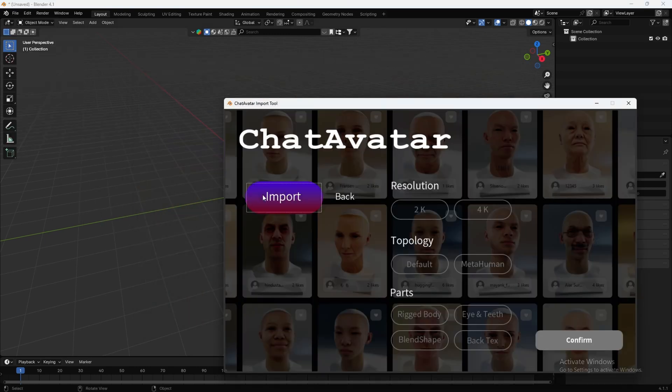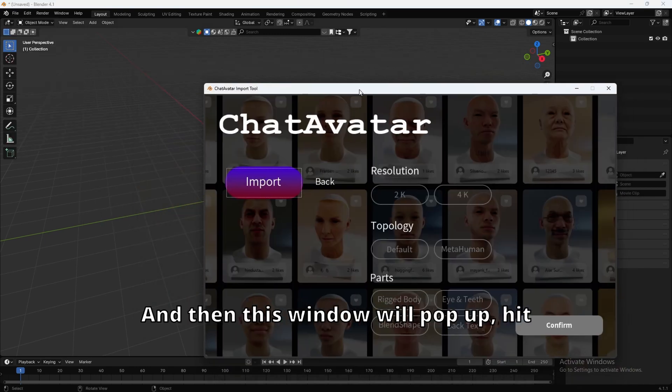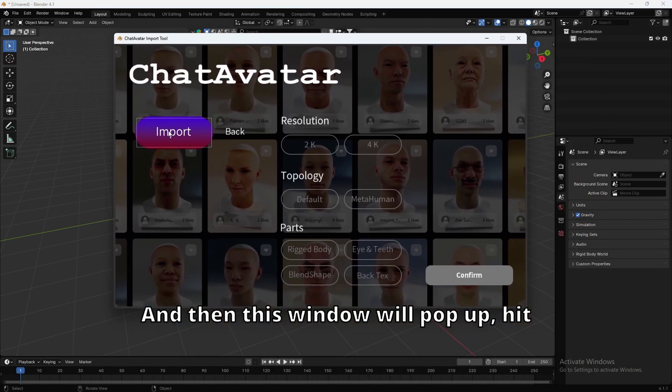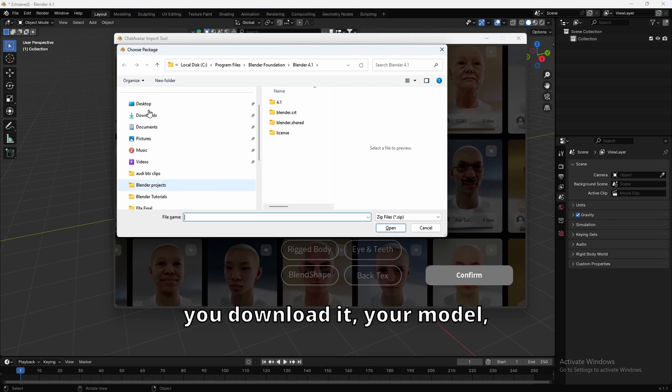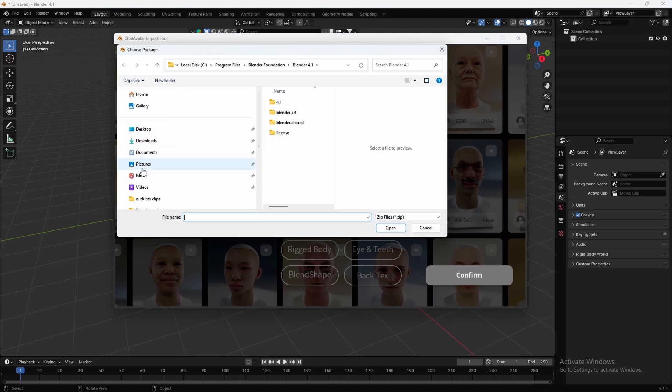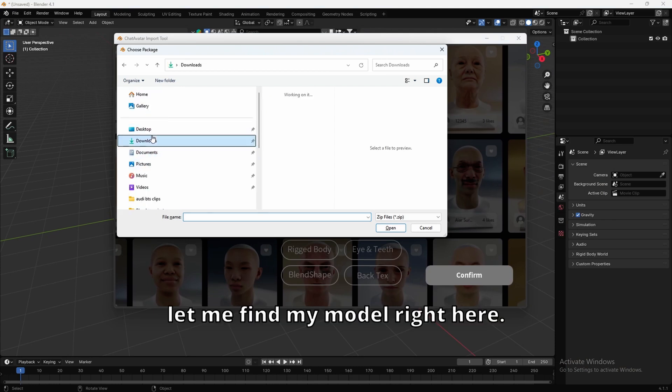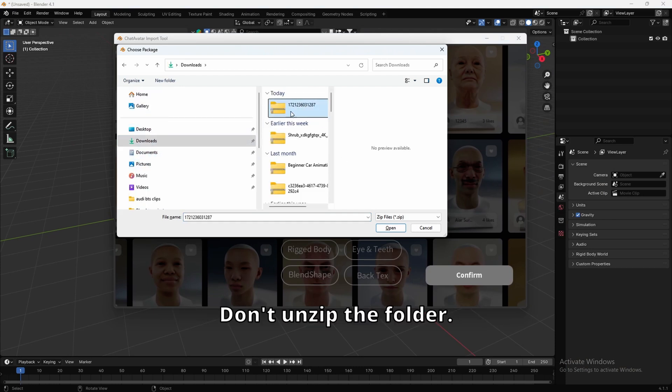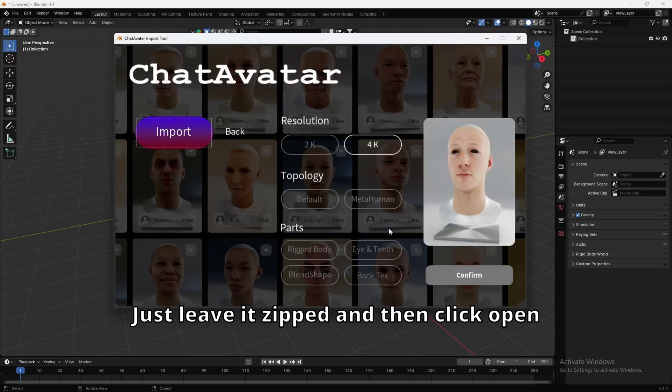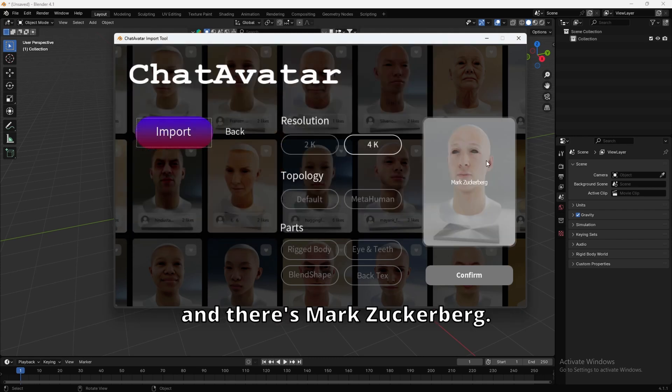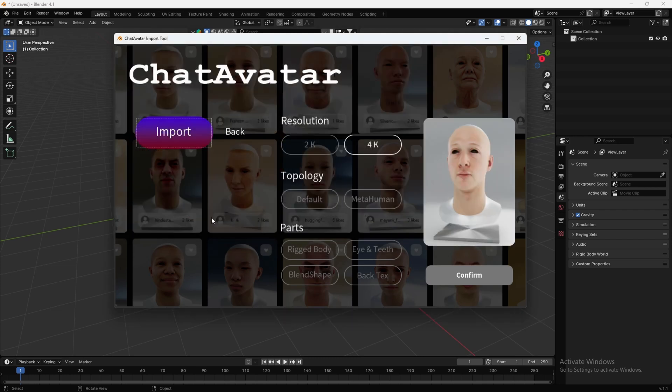Click that, and then this window will pop up. Hit import, and then wherever you download it, your model. Let me find my model right here. Don't unzip the folder. Just leave it zipped, and then click open, and there's Mark Zuckerberg.